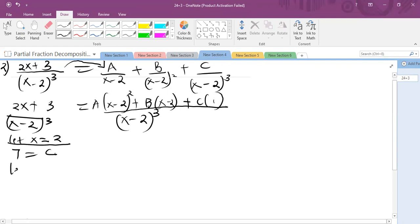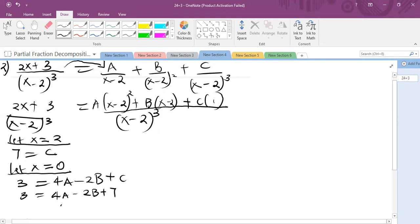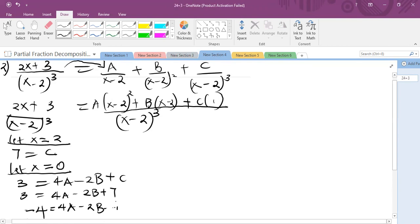Choosing another value, let x equal 0. For x equals 0, the numerator becomes 3. On the right side: (0 minus 2) squared gives 4A, then (0 minus 2) gives minus 2B, plus C. Since we know C equals 7, we substitute: 3 equals 4A minus 2B plus 7. This simplifies to 4A minus 2B equals minus 4. We call this equation 1.